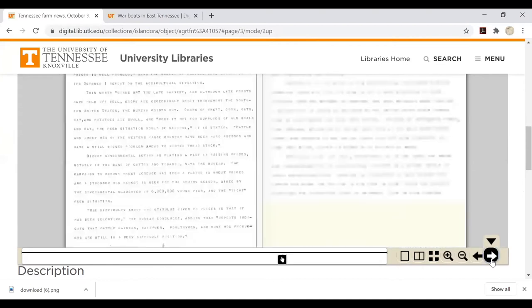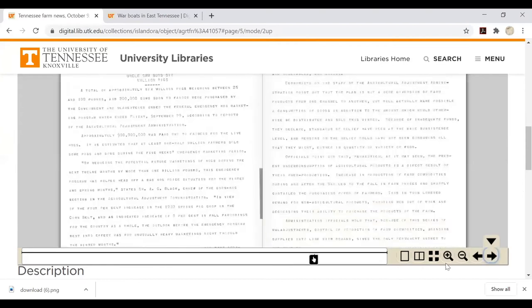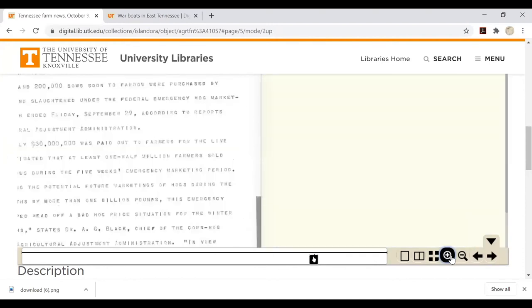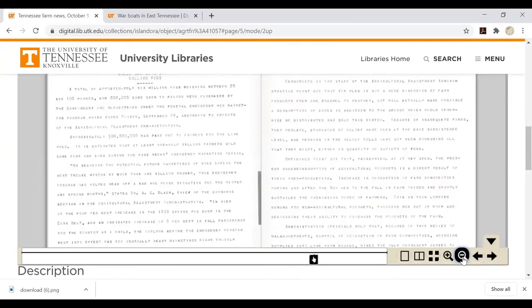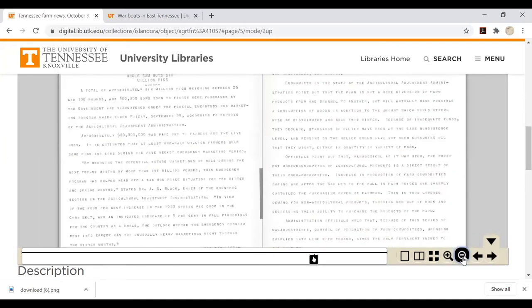The toolbar also allows you to zoom in or out and change the view.